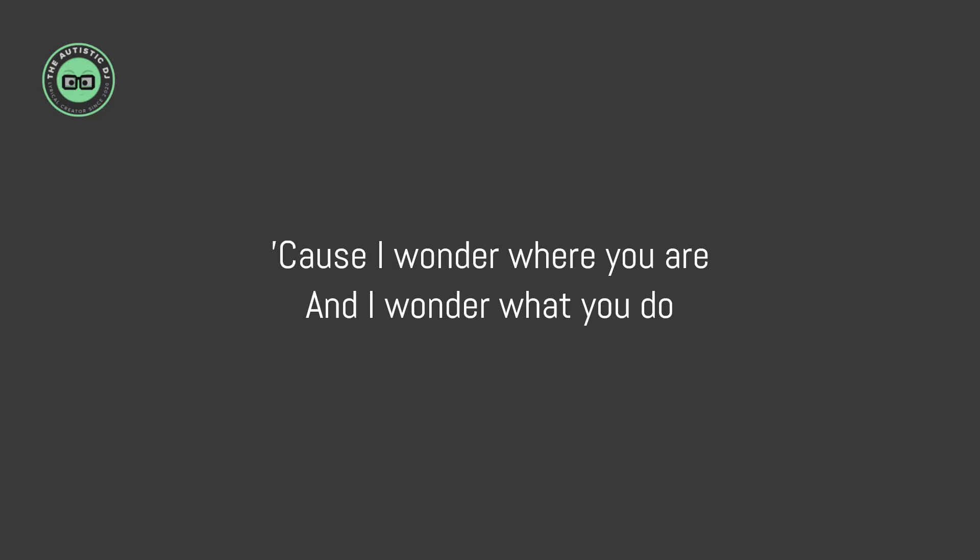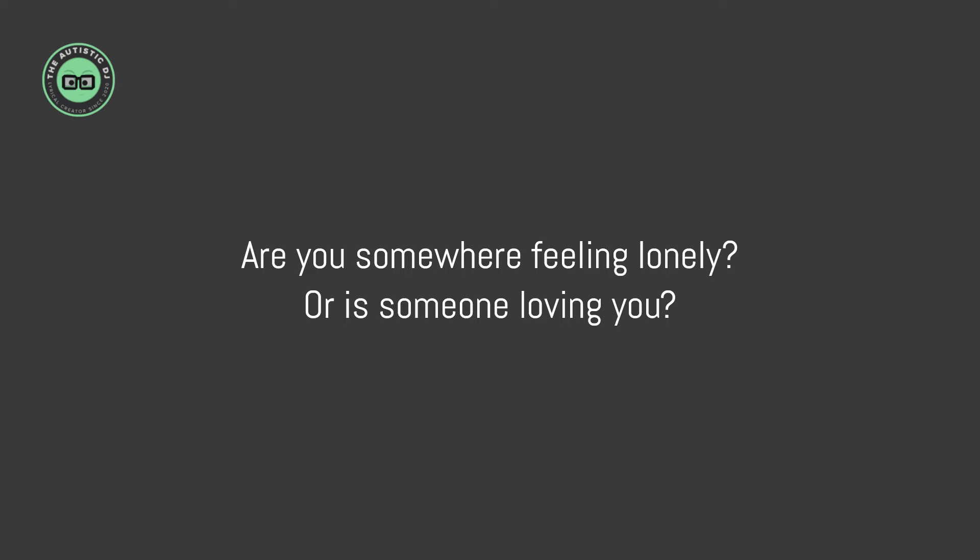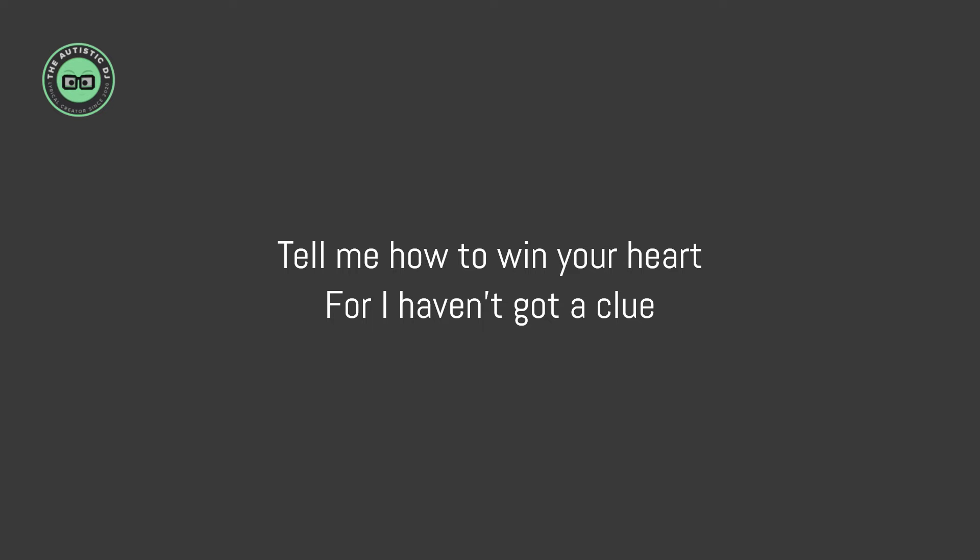'Cause I wonder where you are and I wonder what you do. Are you somewhere feeling lonely, or is someone loving you? Tell me how to win your heart, for I haven't got a clue. But let me start by saying...